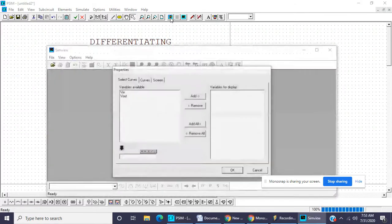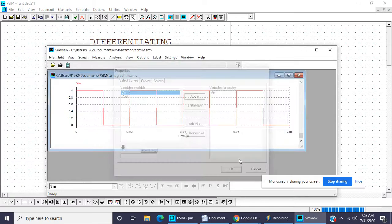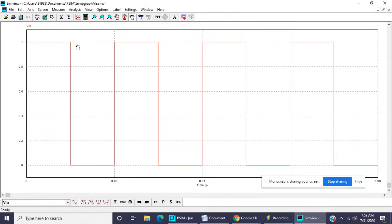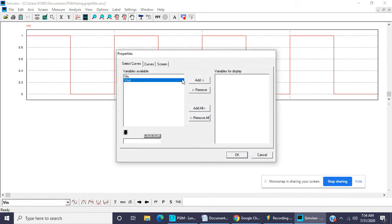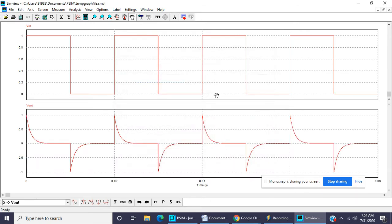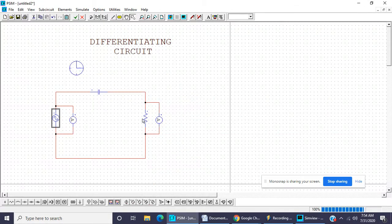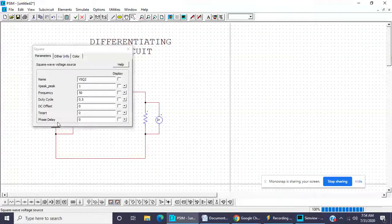Now simulate it. This one is input voltage and this is output voltage. When the input is given as a square wave or rectangle wave, the output is spikes in the differentiating circuit.